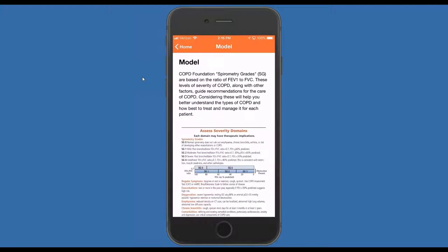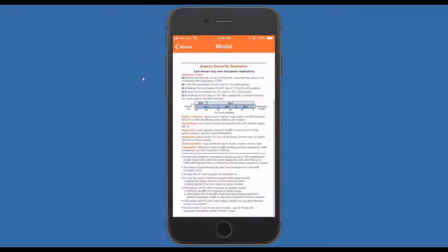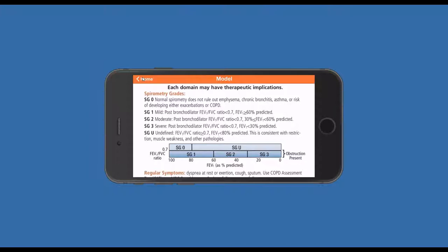The one area I would like to talk about on this screen is the spirometry gauges, because they are slightly different than other grading systems that you may have seen. We've included a spirometry grade zero, which is normal spirometry, and spirometry grade U, which is the undefined group that we used to view as restrictive disease. But information from a number of recent large studies, including COPD Gene, has shown us that folks without clear obstruction on spirometry can have evidence of emphysema and/or airway disease on CT scanning.